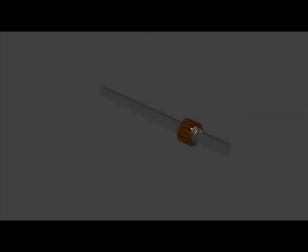It is essentially of cylindrical structure and is built up of high conductivity hard drawn copper or drop forged copper. These segments are insulated from each other by a thin layer of mica. The segments are held together by means of two V-shaped rings that fit into the V-grooves cut into the segments.